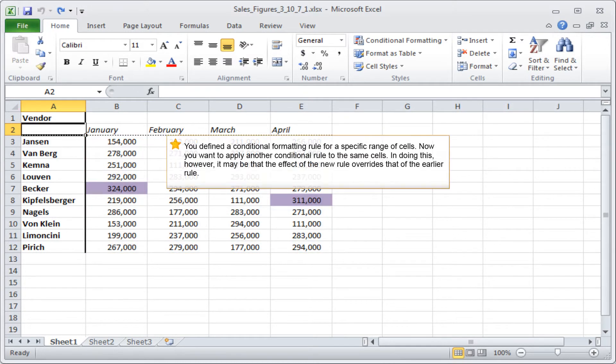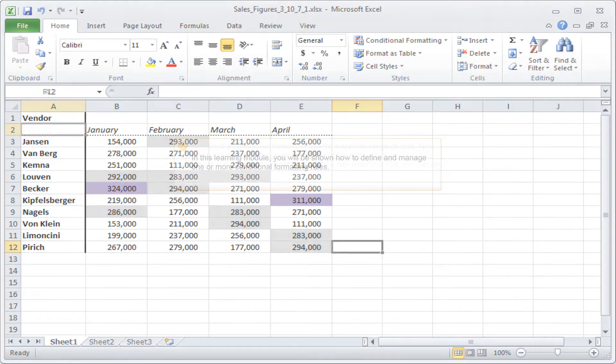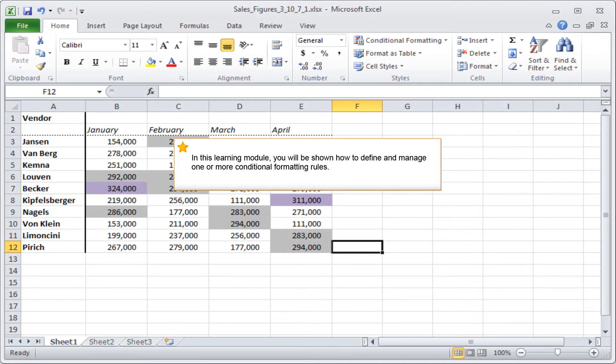You defined a conditional formatting rule for a specific range of cells. Now you want to apply another conditional rule to the same cells. In doing this, however, it may be that the effect of the new rule overrides that of the earlier rule. In this learning module, you will be shown how to define and manage one or more conditional formatting rules.